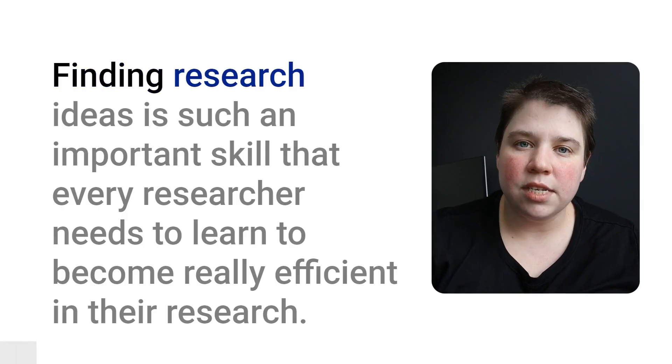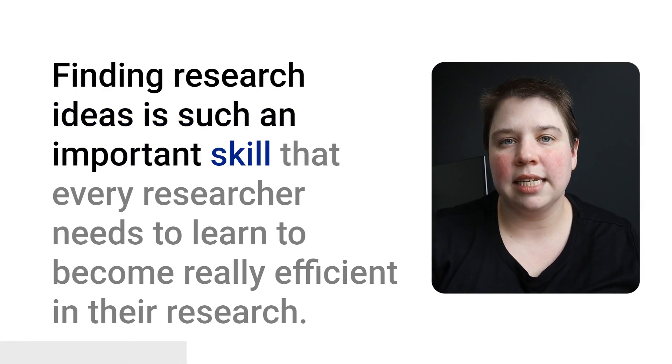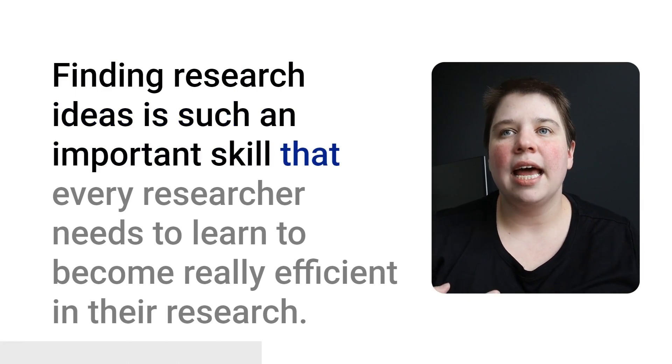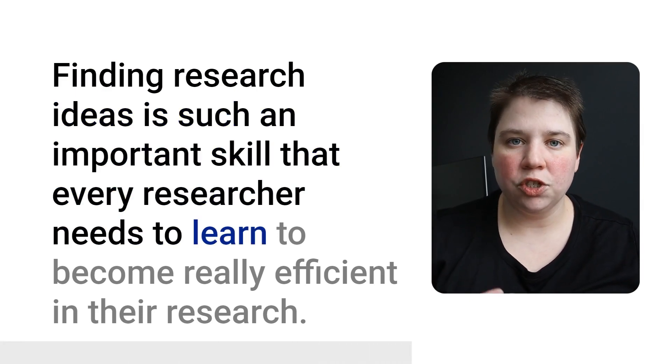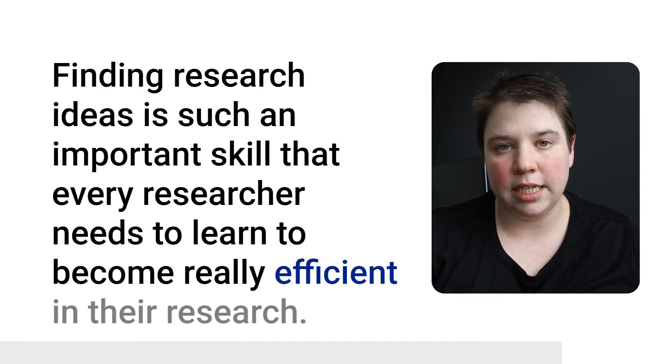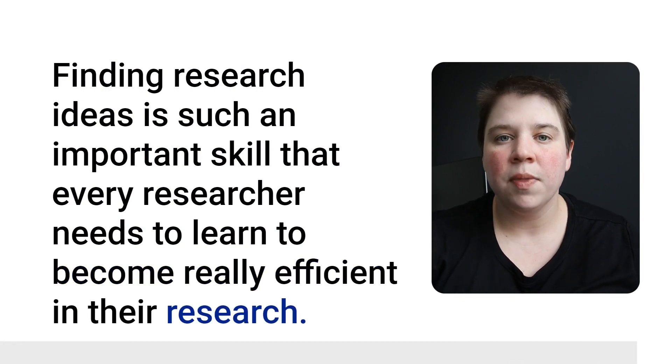So those are three tasks you can outsource to AI. Now let's talk about two tasks that I really don't recommend outsourcing to AI. The very first one is finding research ideas and planning projects. I think finding research ideas is such an important skill that every researcher needs to learn to become really efficient in their research, so I would not outsource that to AI.